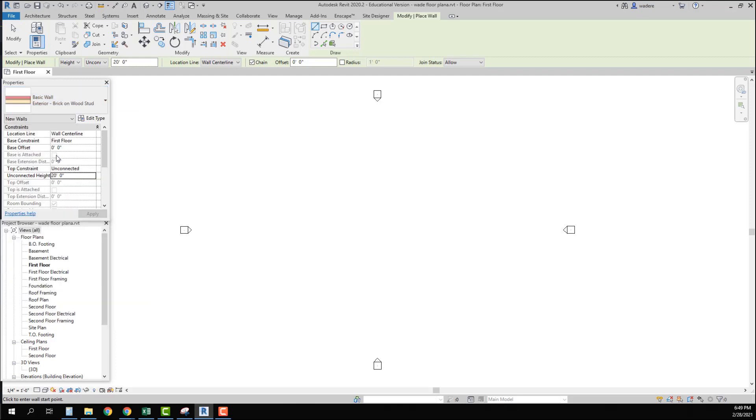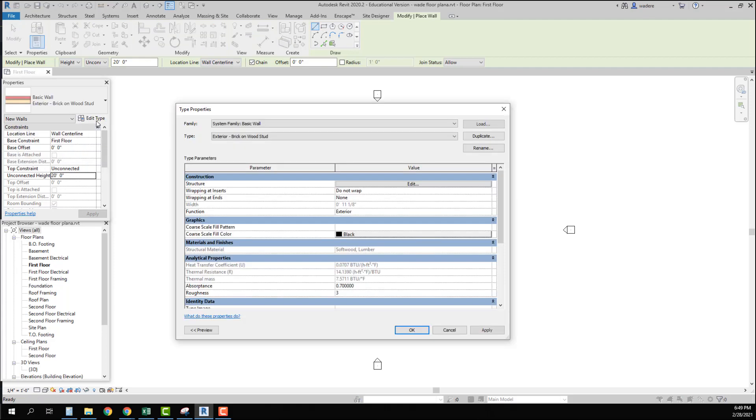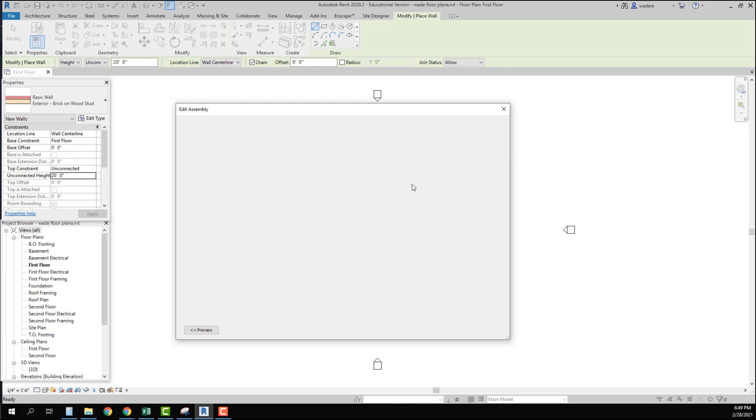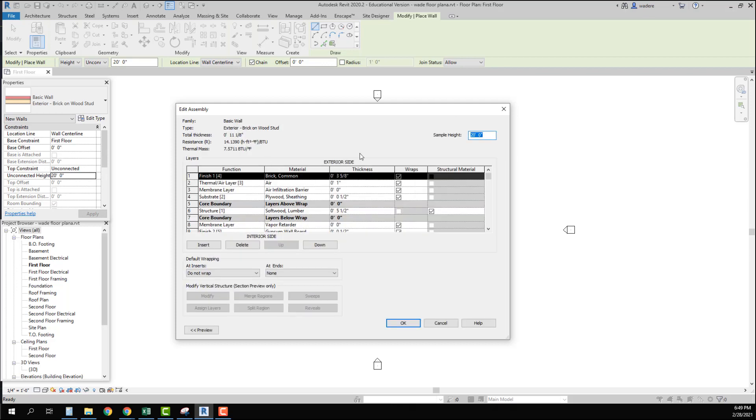So if I go into the brick and I go into edit type. Unless I change this I can just continue on with this. If I think I'm going to change it or if I decide at a later time to change it then I would want to duplicate it.